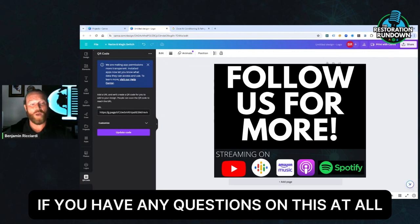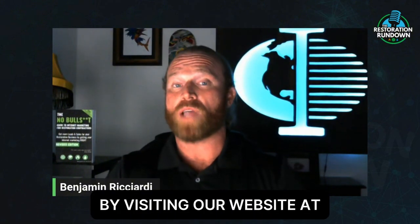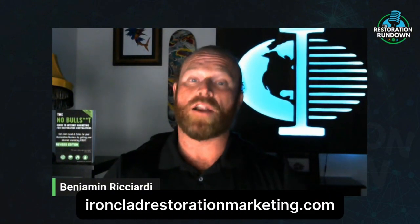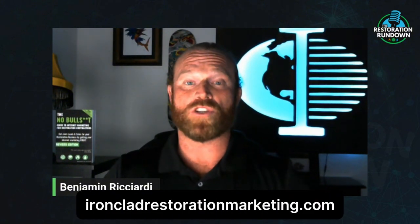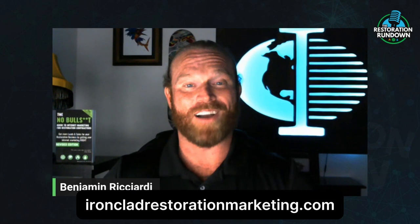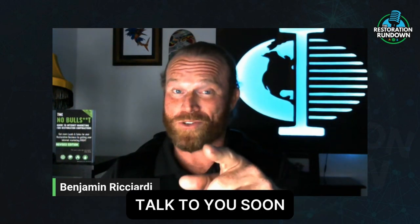If you have any questions on this at all, feel free to reach out to me or anybody on the team at Ironclad Restoration Marketing by visiting our website at ironcladrestorationmarketing.com. Talk to you soon.